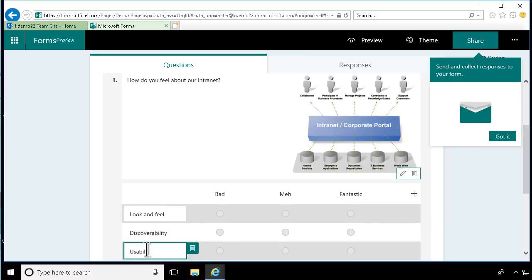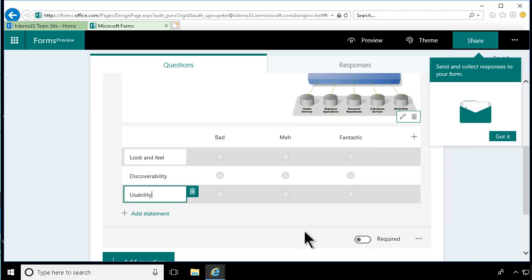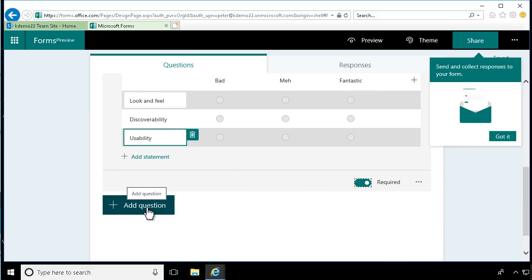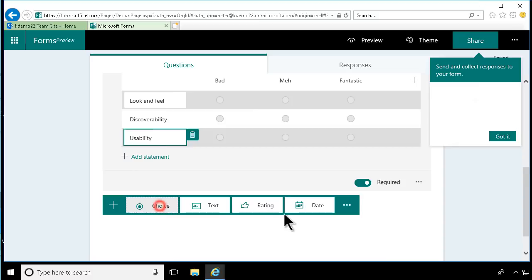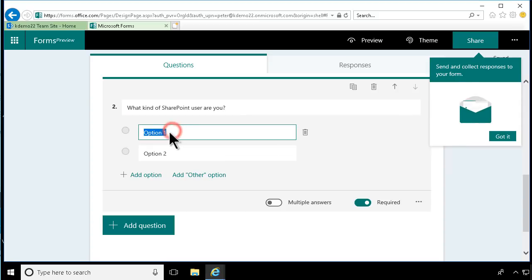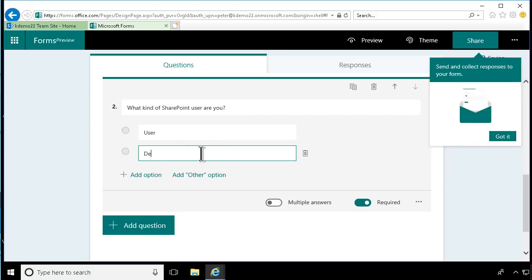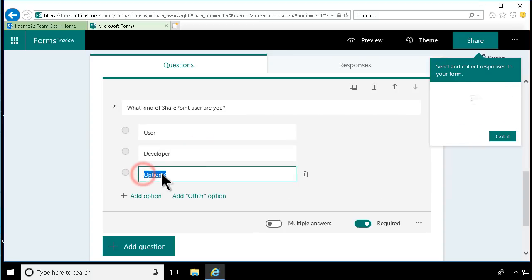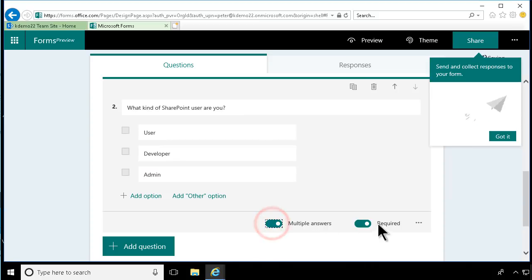And then I'm going to make this required, so they need to answer that question. Then I'm going to add another question, and that's going to be a choice: what kind of SharePoint user are you? The options are, of course, user, developer, and admin. In this case, you can have multiple answers, and this is required also.